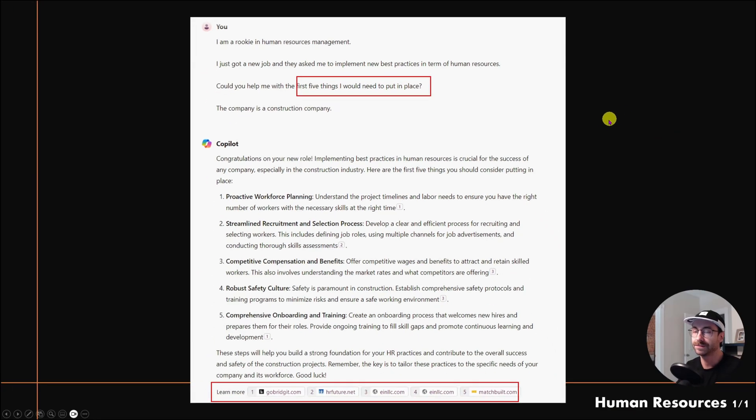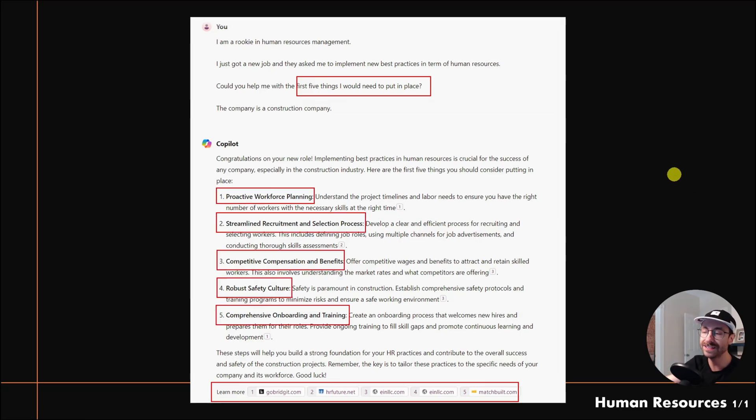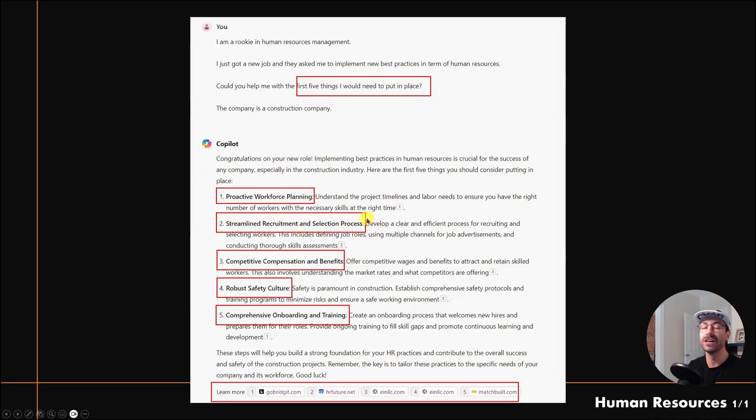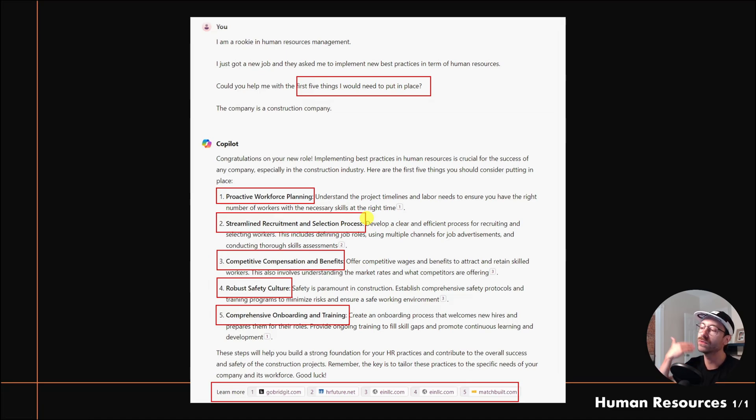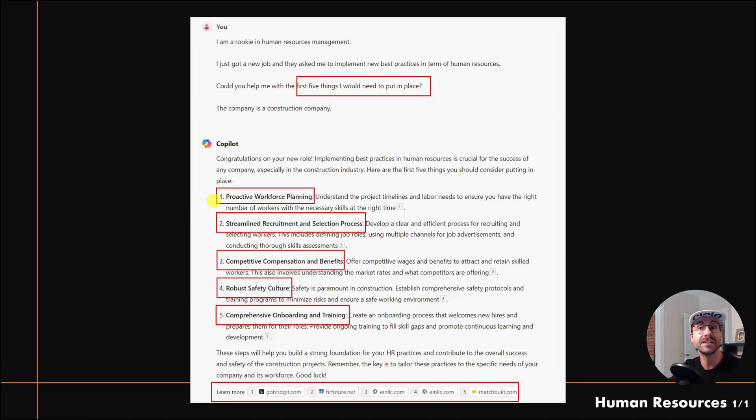I don't want to go through the details, but it gave me five steps as I asked. First being proactive workforce planning, second the streamlined recruitment and selection process—a few things I have to put in place. I could have kept prompting and asking 'Could you tell me more about the first step? Here's my specific situation, give me ideas on how to implement it.'